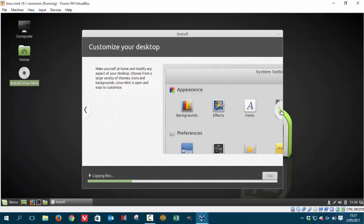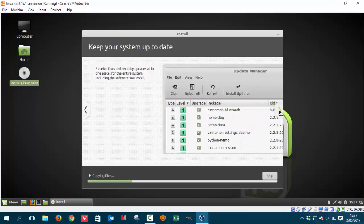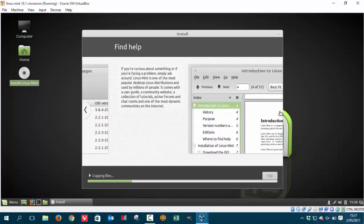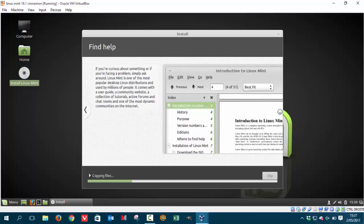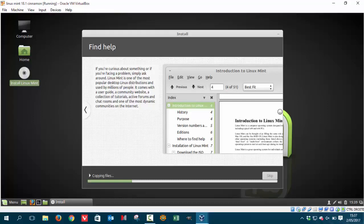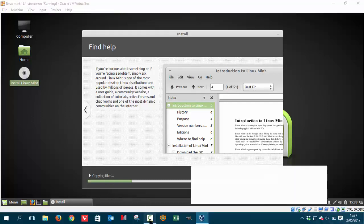And there we are. Customizing, updating. That's the last one. So I'm going to pause the movie here.